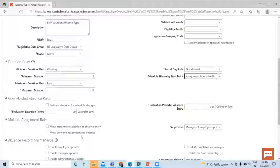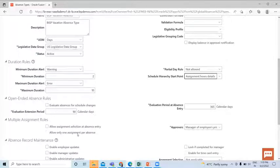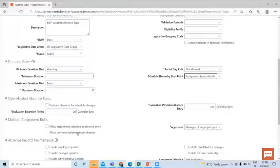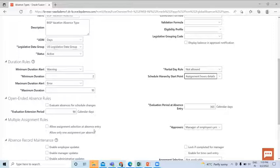When you select only the Allow Assignment Selection at Absence Entry checkbox, workers can enter absences for only a specific assignment or for all the assignments. And if you don't select either of these checkboxes, the application will continue its default behavior and will not allow the entry of absence for a specific assignment. So here I select Allow Assignment Selection at Absence Entry.